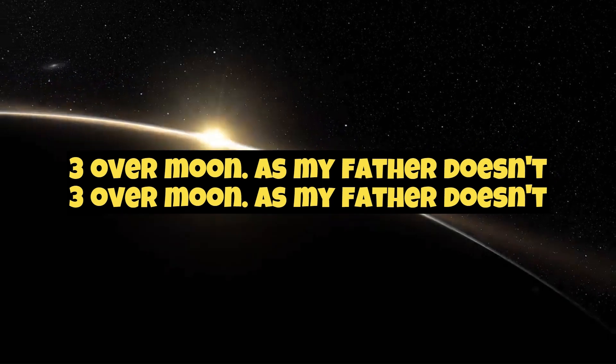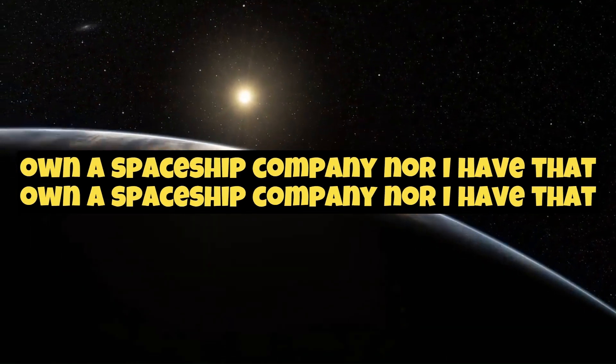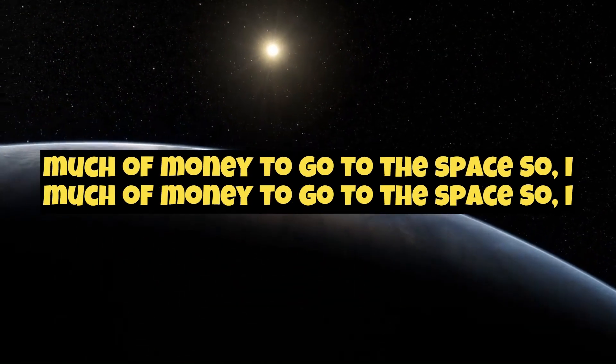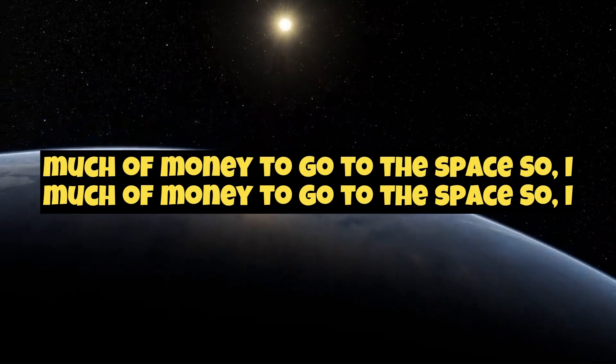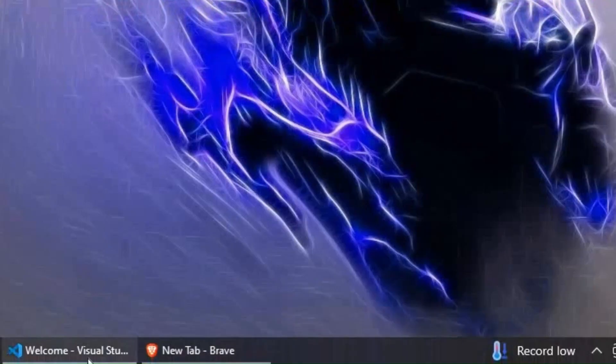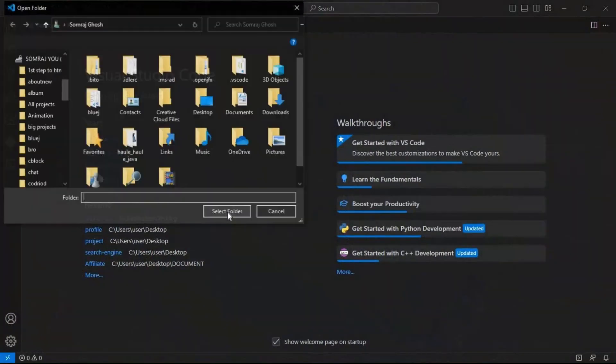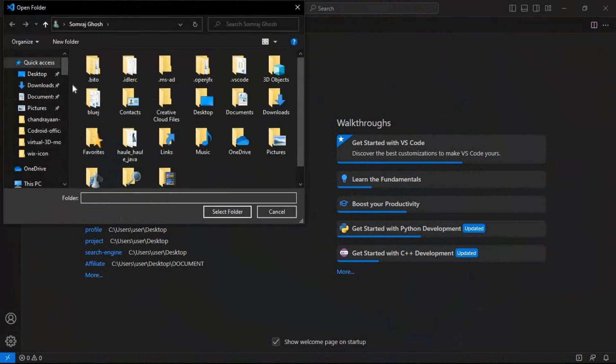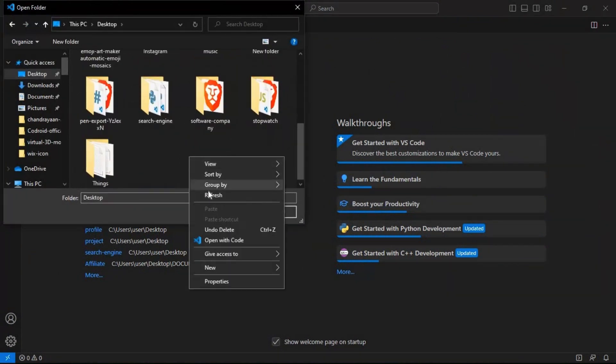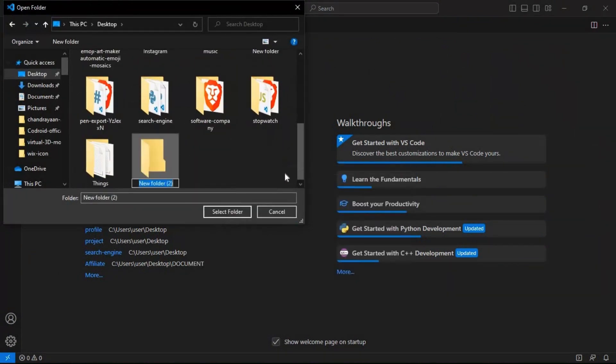As my father doesn't own a spaceship company, nor I have that much money to go to space. So I sat on my PC and opened my VS Code and started with my project. First, I created a folder with the name of Chandrayaan 3 and saved it in my desktop.